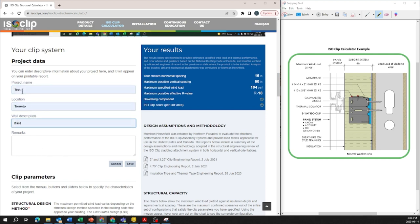For today we're going to say project name is test one, location is in Toronto Ontario and we're going to be dealing with the east wall.